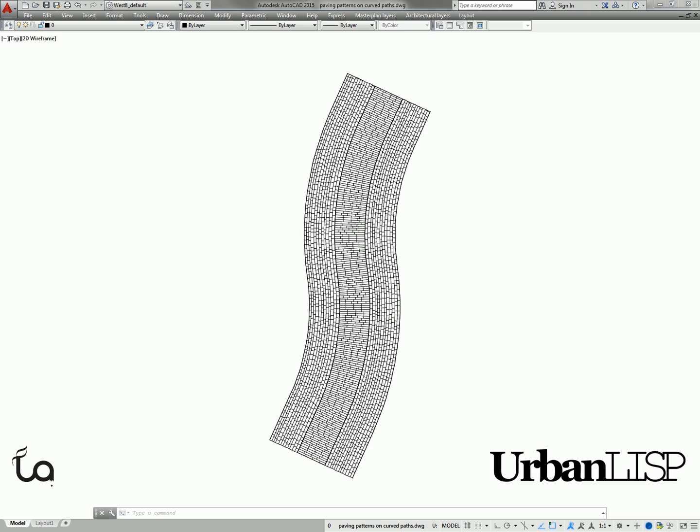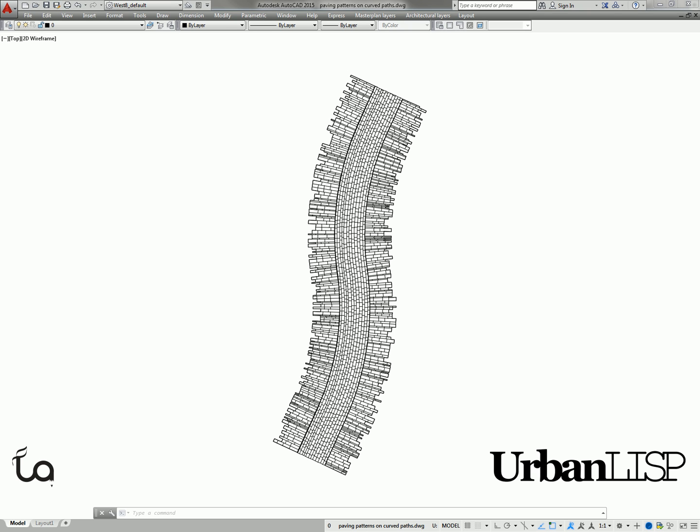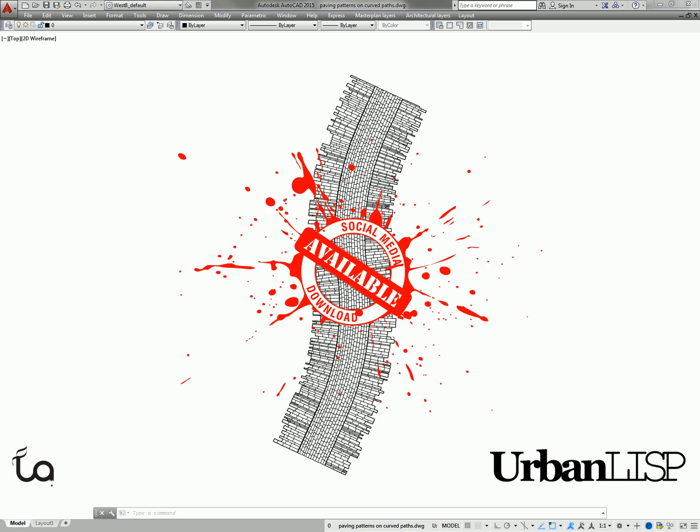These paving pattern commands can be found in the UrbanLisp App Store. As long as the commands are stamped with the social download stamp, you can download them for free and try them out. Find the links in the post.